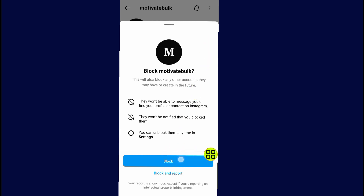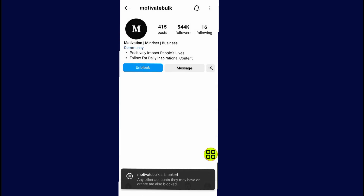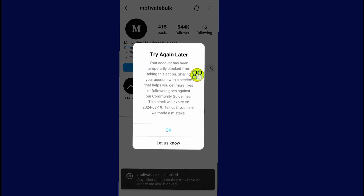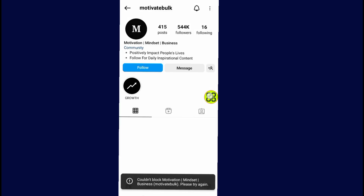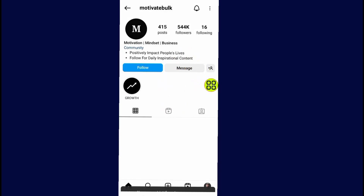All you have to do now is tap on this block button. As you can see, I have now banned or blocked this Instagram account, and they won't be able to see anything about my Instagram account.